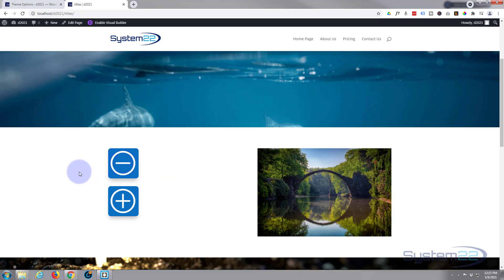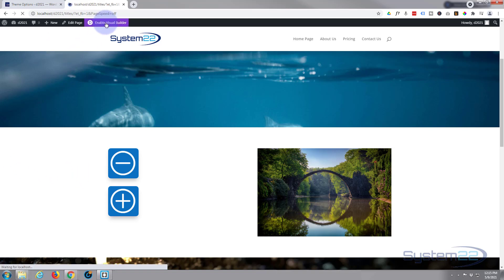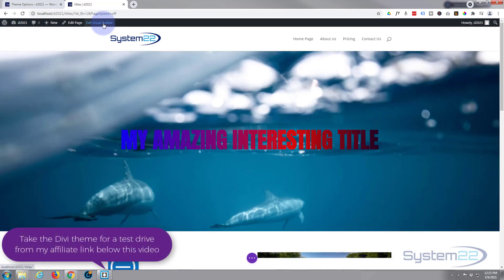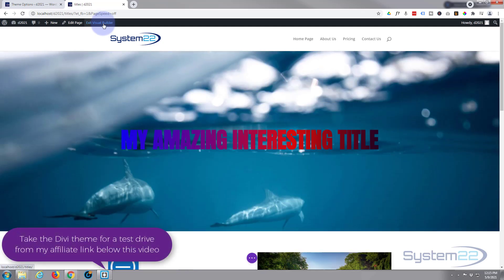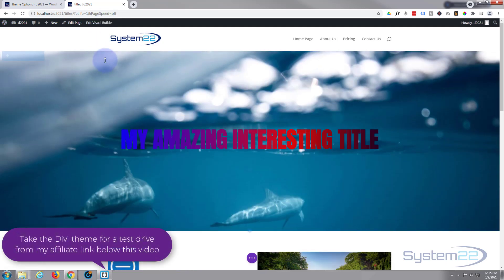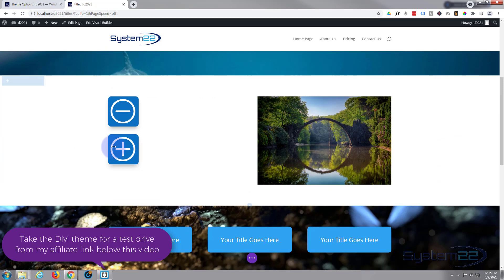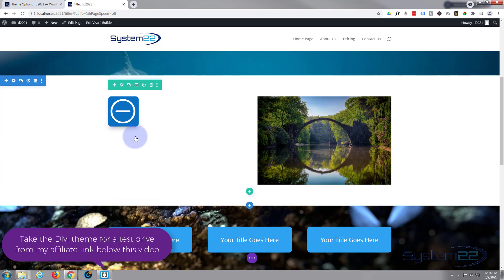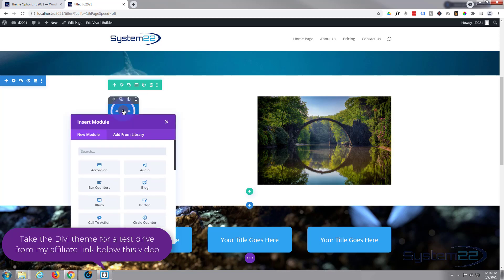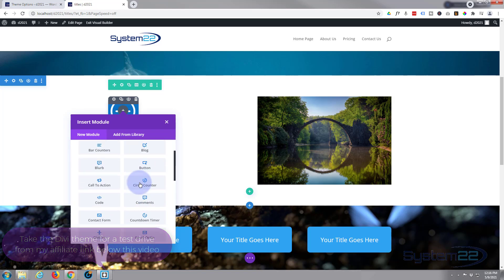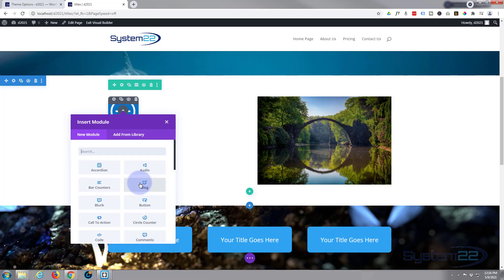So let's get started. First thing I'm going to do is enable the visual builder. And let's go down and we'll just delete one of these modules and start from scratch. I'm going to add a new module. Divi comes as standard with all these modules, plenty enough to build just about any site. If you're using WooCommerce you get an extra dozen or so as well to display your products.